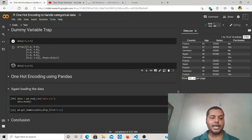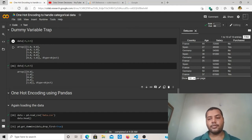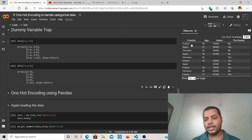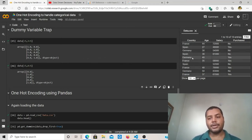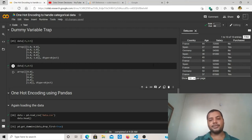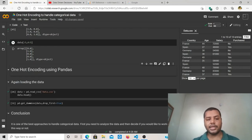This example used two variables — yes and no — but the dummy variable trap applies to any number of variables. For the country column with three variables — France, Spain, Germany — you have to remove either the last or first column, because it can be represented by the other two columns. That gives you much better results.